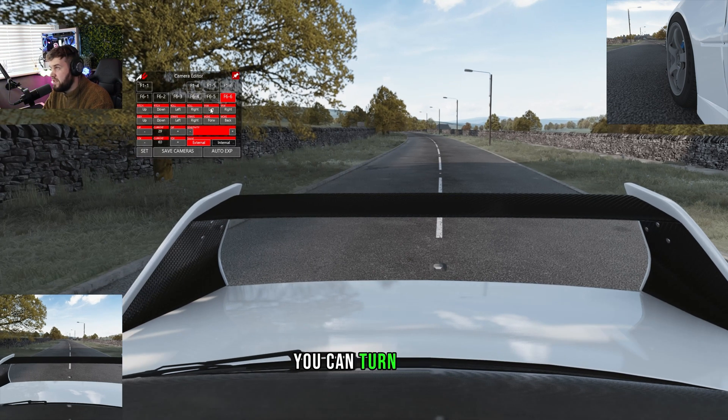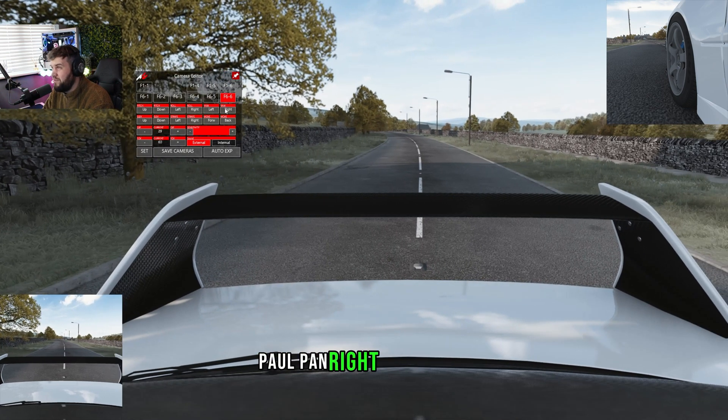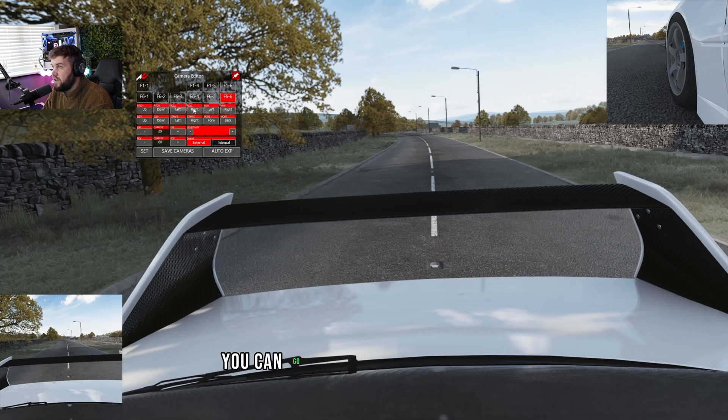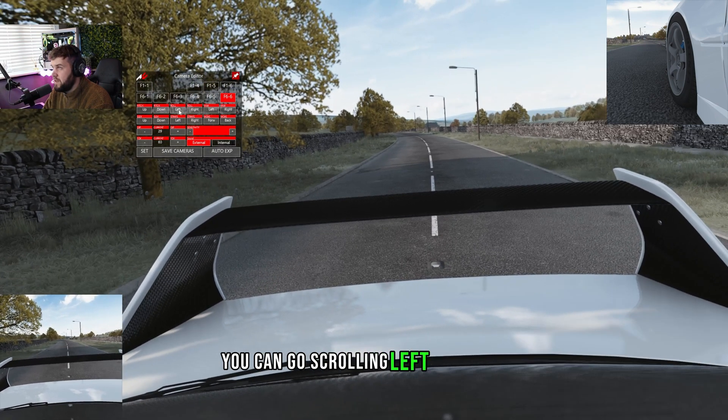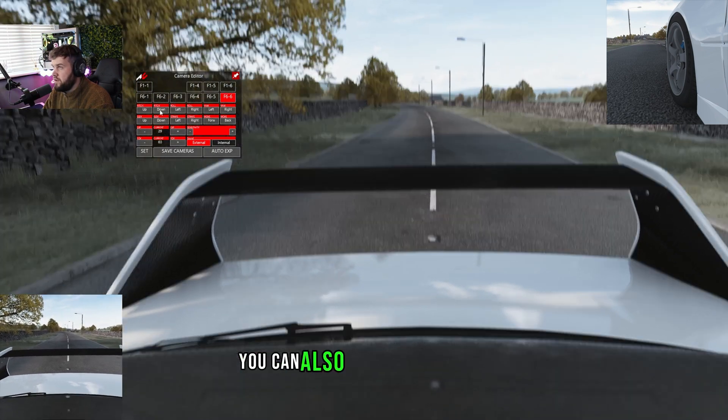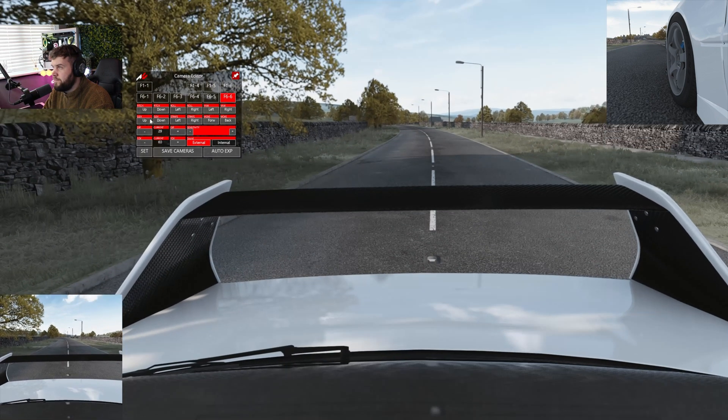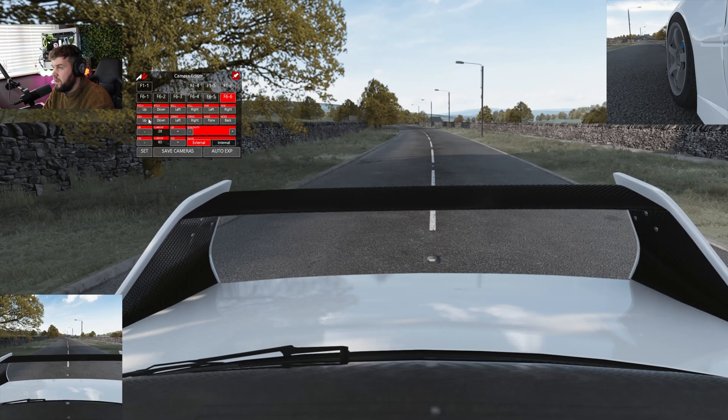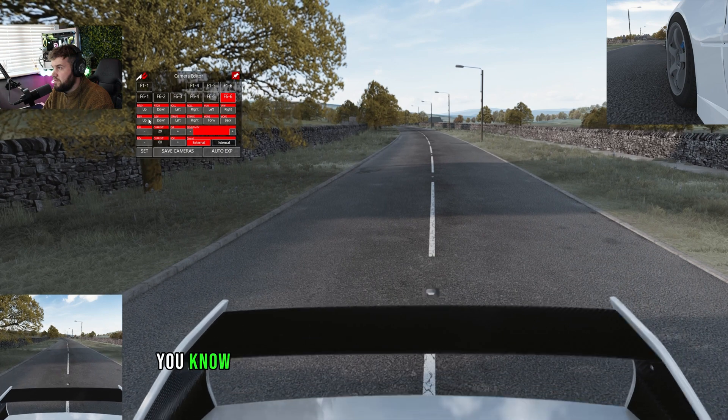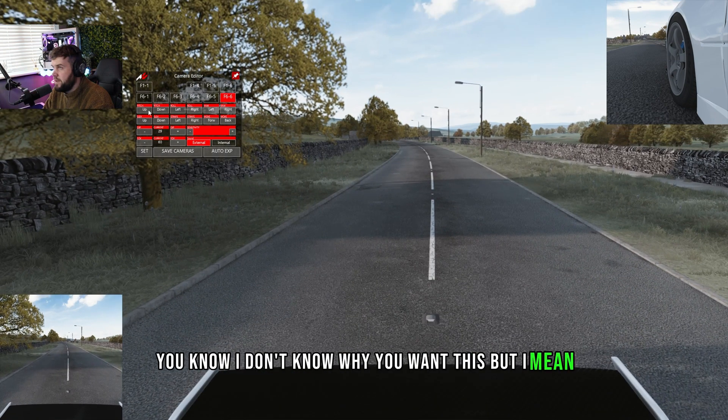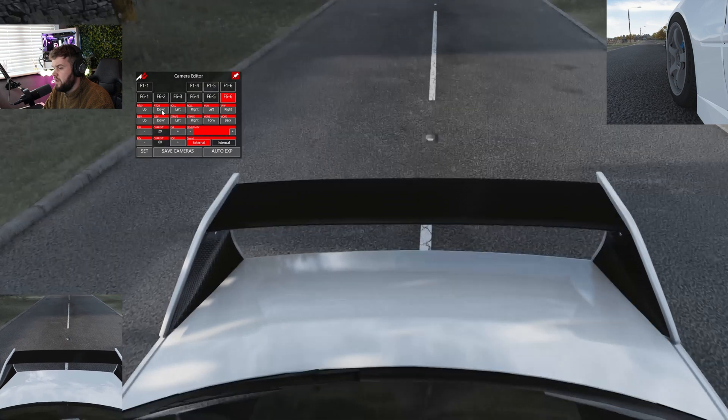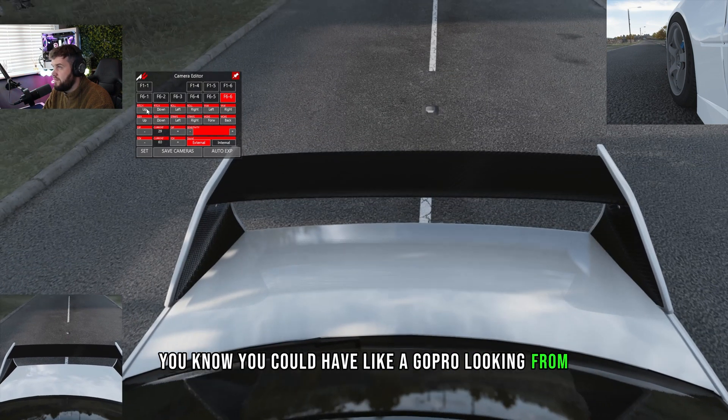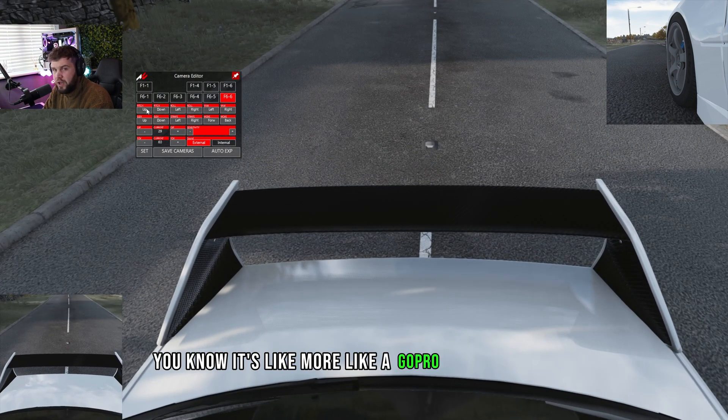I'll show you one more time. Just head on over to the camera app, which is just type in cam editor, and then obviously choose the photo which correlates to one with OBS. So it's going to be this one. For instance, you can turn left, pan right or pan left. You can go scrolling left and right, you can also pitch up and down, go up and down.